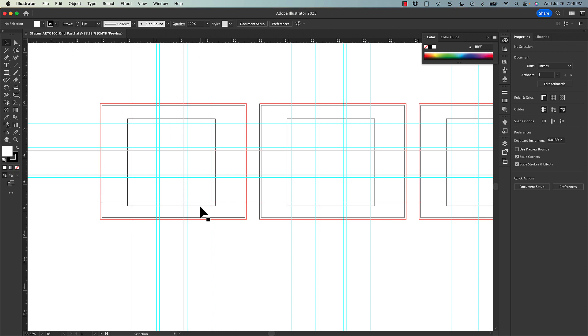This is what we would consider a modular grid. There's nine equal size squares here with spaces between them, so each of these squares are considered a module, and these are the gutters or the spaces between them. And it might look familiar. This is very similar to the structure of the last assignment. We're just going to use this structure very differently.